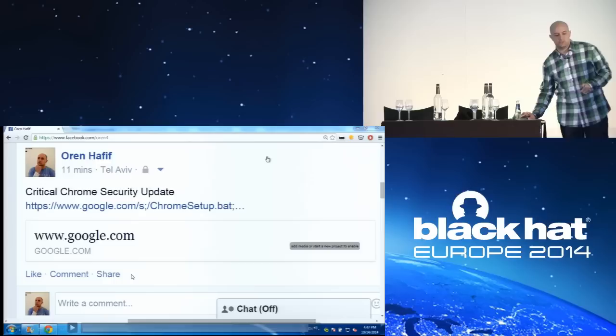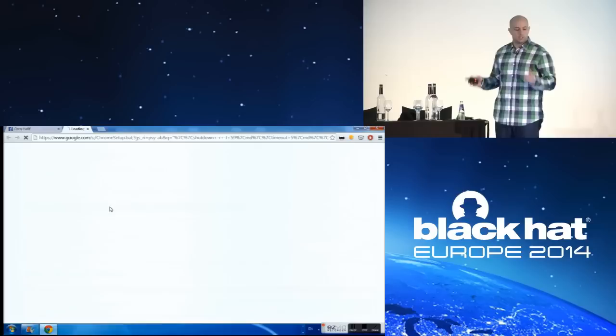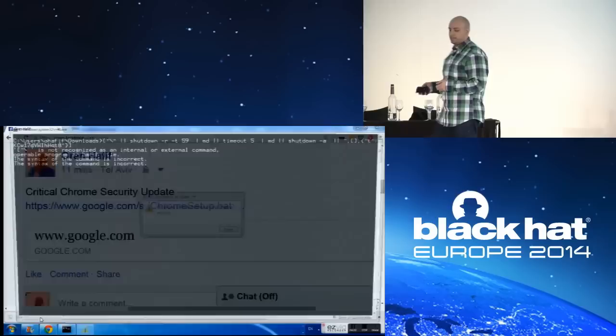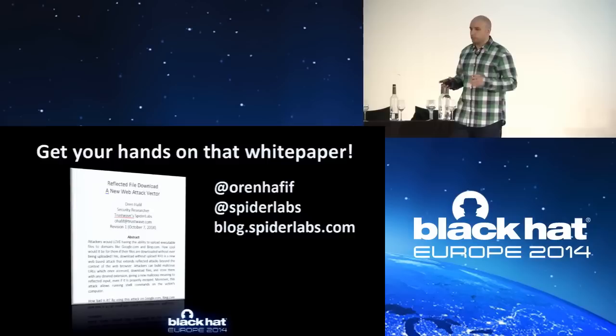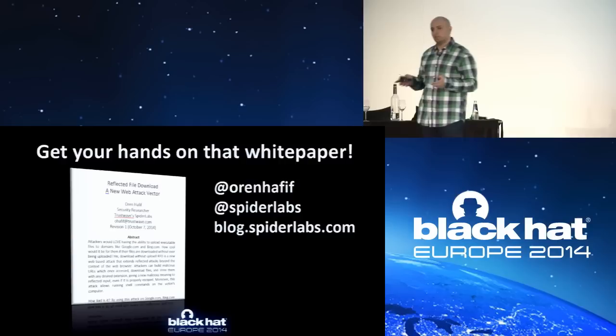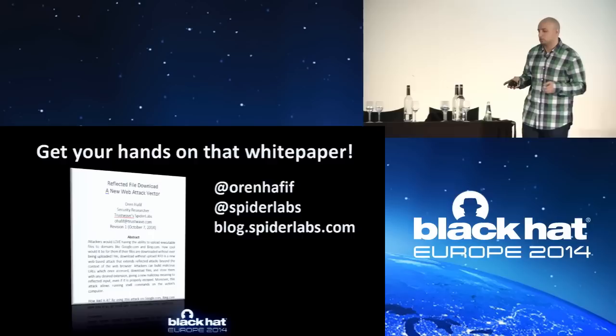And really, it could be as simple as this. You simply see a valid link, for example to google.com. You click on it, you get the download, and if you open it, in this case it's shutting down your PC, but in other cases it could do a lot worse. So if you want to be an RFD expert, I'm going to release a white paper with all the tiny bits of details for your convenience. If you follow my Twitter and follow my team's work and blog, you'll find the white paper there soon enough. I hope in the upcoming weeks it's going to be available for you.